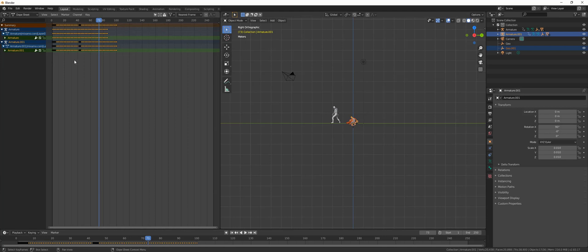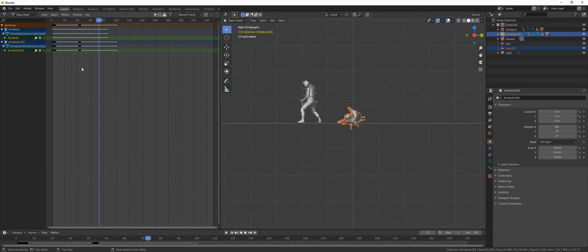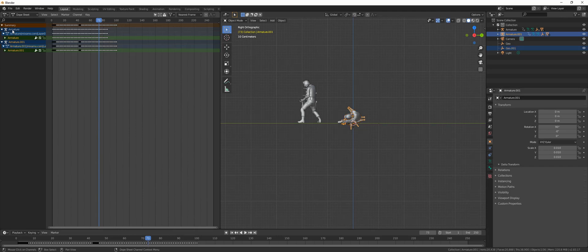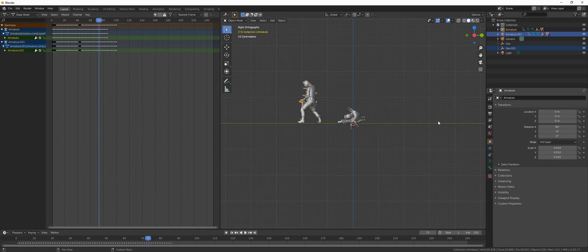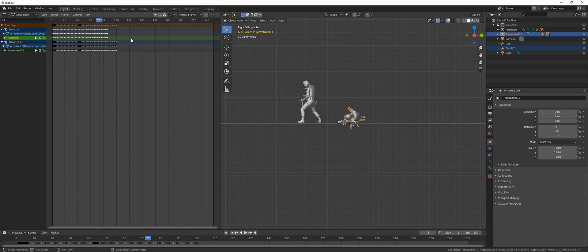From here press Alt+A to deselect everything. As you can see here we have this thing right here. If you choose the one with the person, you are selecting the armatures. What you need to do is select this one, the number three, the green one of the first armature. As you can see here, it's highlighted in green.